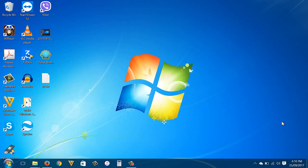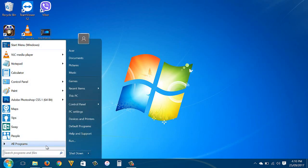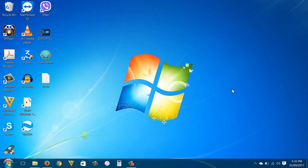So now it looks like a Windows 7 operating system, but actually we are using Windows 10. From the start button, start menu style, desktop background, and taskbar color, it now looks and feels like we are using Windows 7.